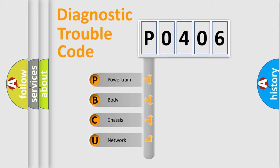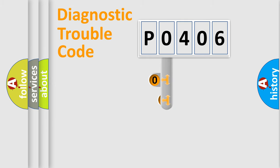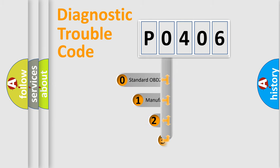We divide the electric system of automobiles into four basic units: powertrain, body, chassis, and network. This distribution is defined in the first character code.